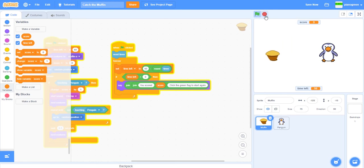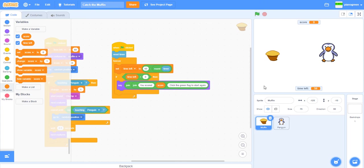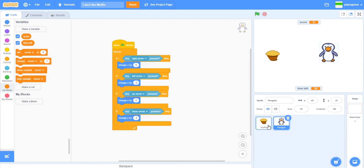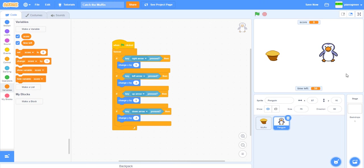Now it'll say 'you scored two, click the green flag to start again', and then you can just do that. Now you've got a fully working game that you made by random. This is Piano Green, make sure you subscribe and check out my other great tutorials. Bye.